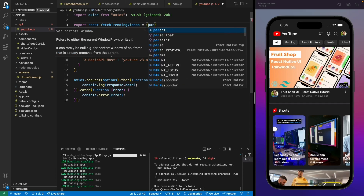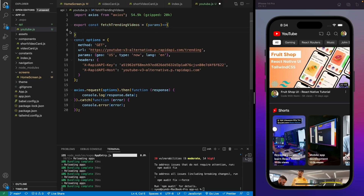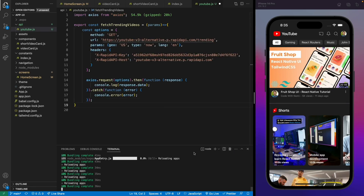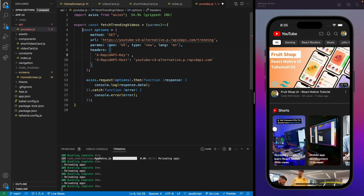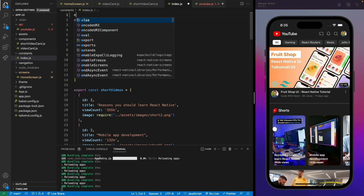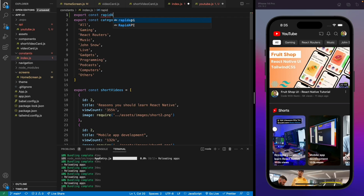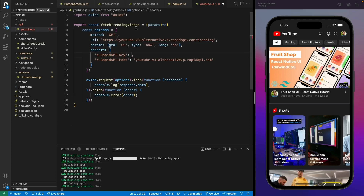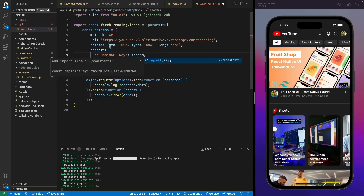Once that's installed, we need to make a function to fetch the trending videos, and we can pass all the dynamic parameters in this function. Let's copy the request into our function. The best practice is not to use your API keys directly in your API calls, so let's copy the RapidAPI key and move it to our constants file. We'll create a variable called RAPID_API_KEY.